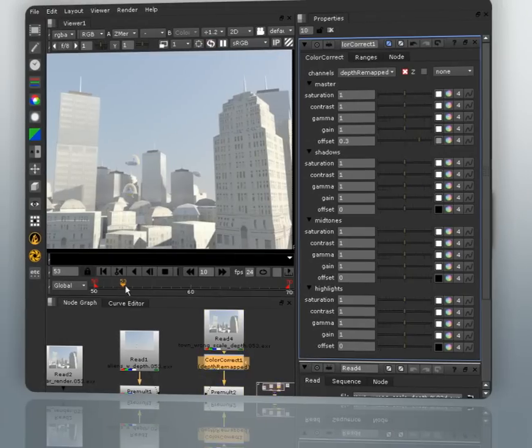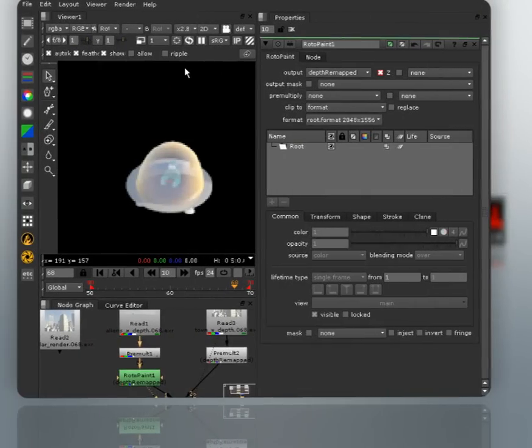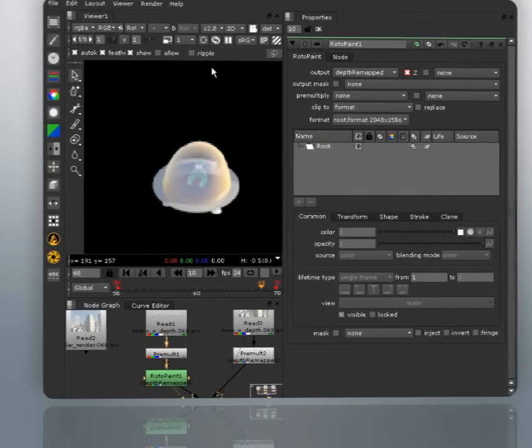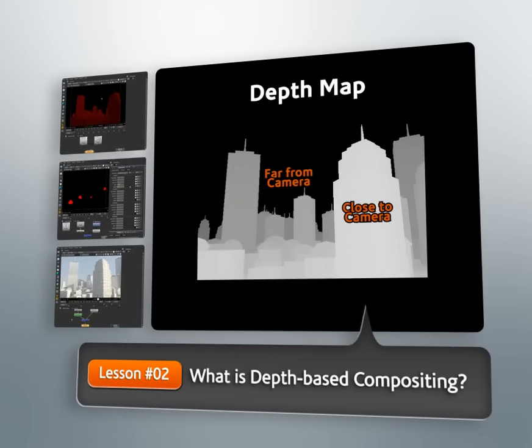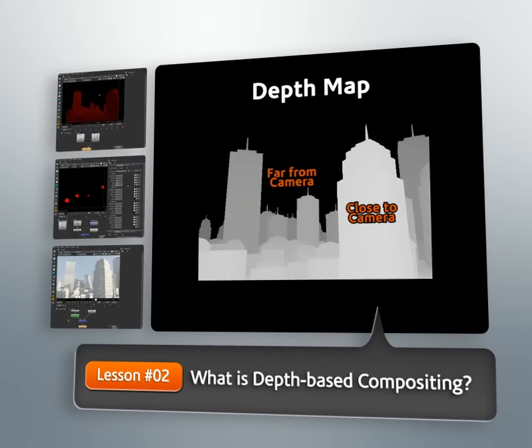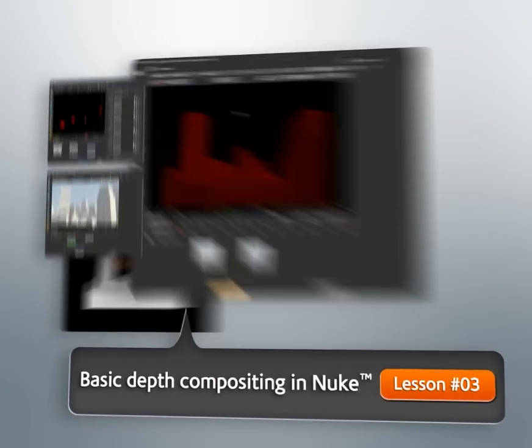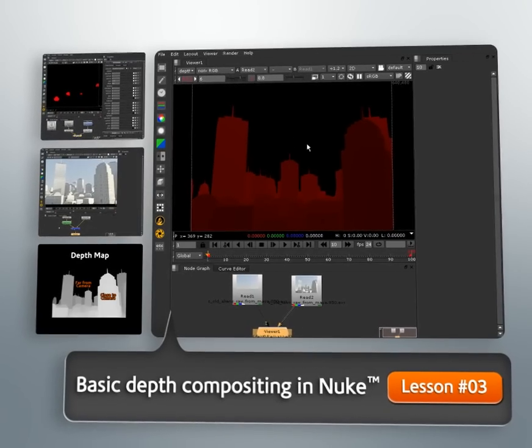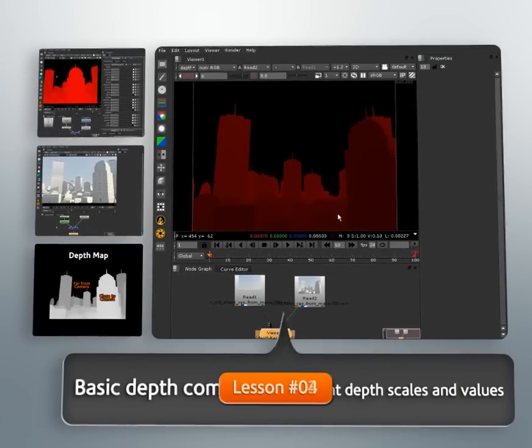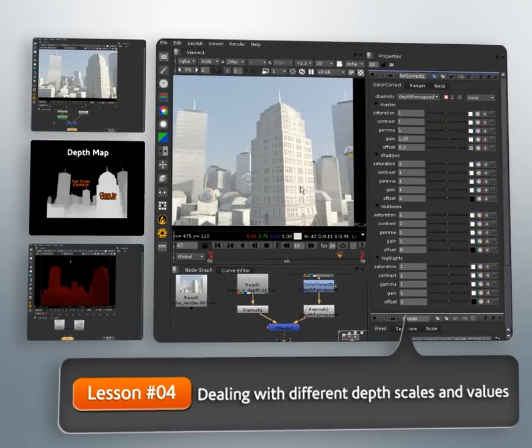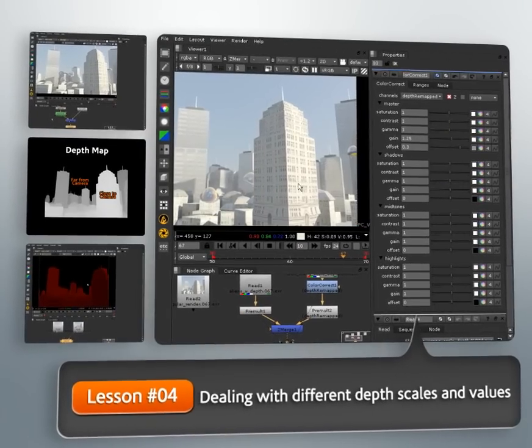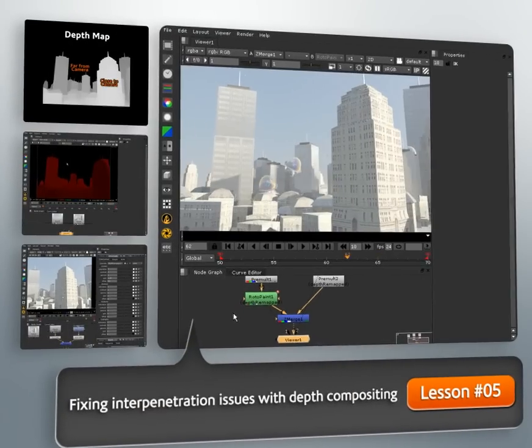Now, we'll begin by taking a look at what is depth-based compositing or layering and why would we want to use it. Then, we'll learn some of the downsides to using this technique. We'll then dive into Nuke and create a map for our foreground layer using its depth map and the background depth map.